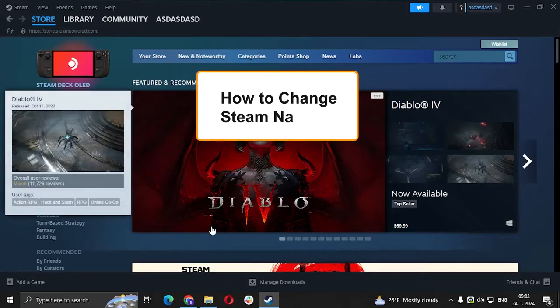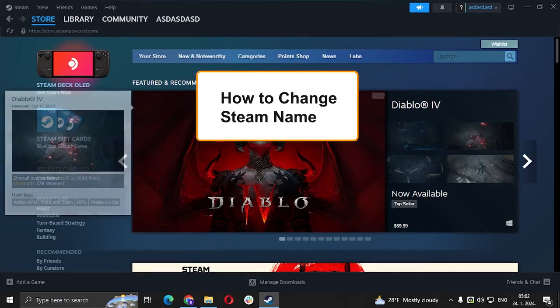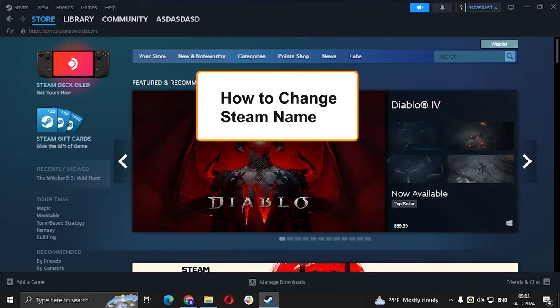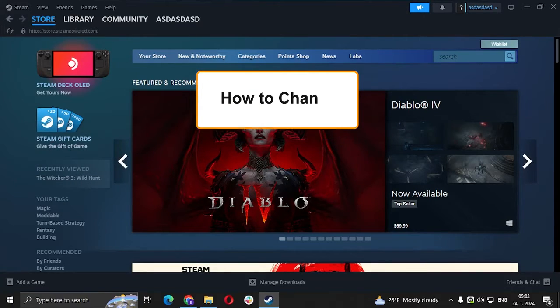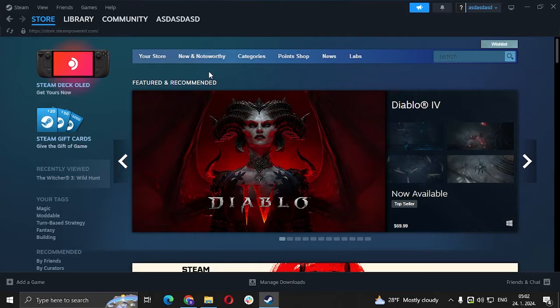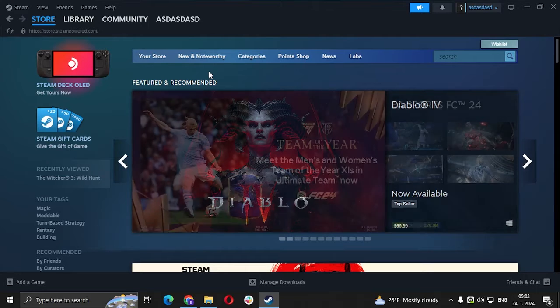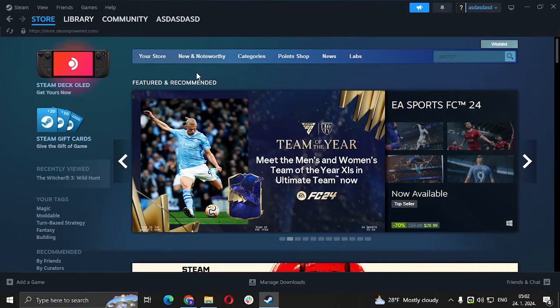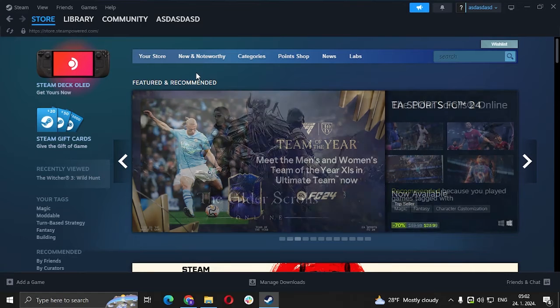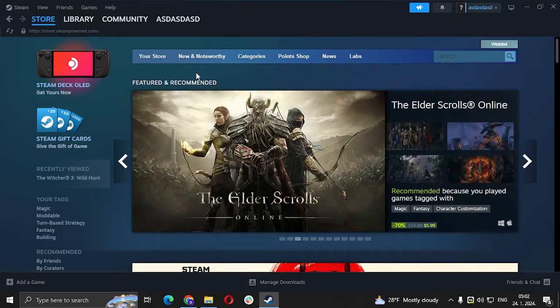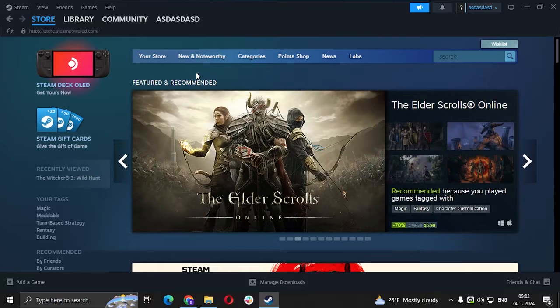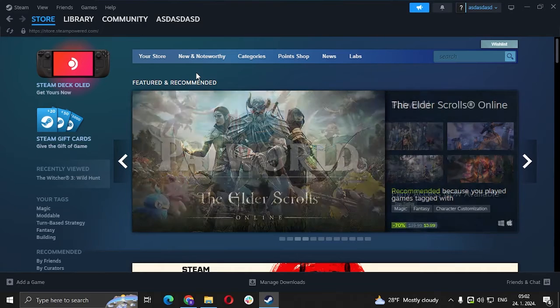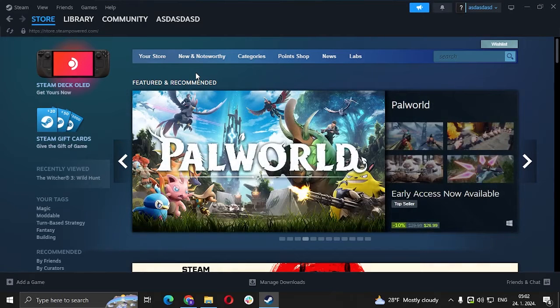Hi guys and welcome to my new video. In this video we're going to see how to change your profile name. So the worst thing about Steam is you can change your username but you can change your profile name, which are two different things by the way.